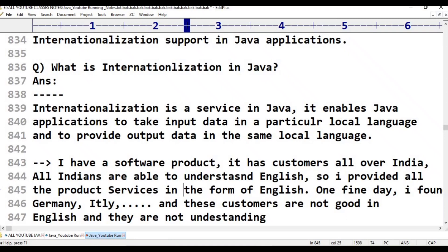When I send my software, that software is in English. They are expecting the services in the Chinese language. So I need to provide my services in the Chinese language.